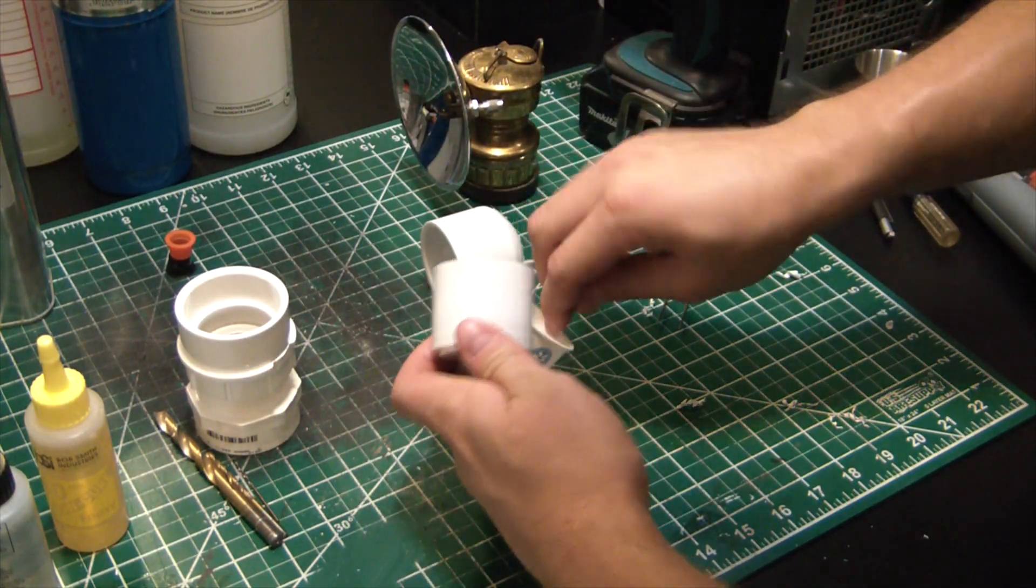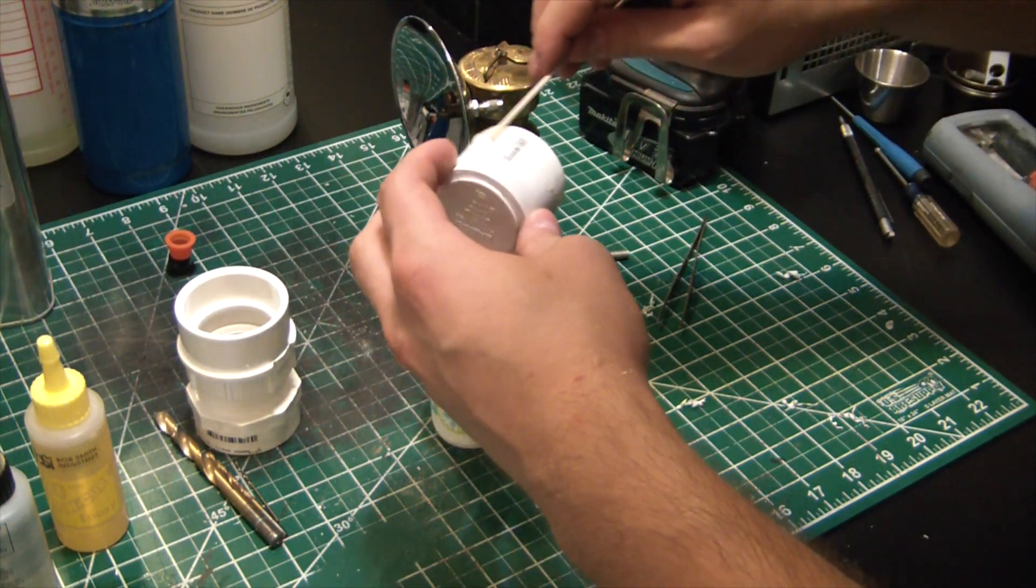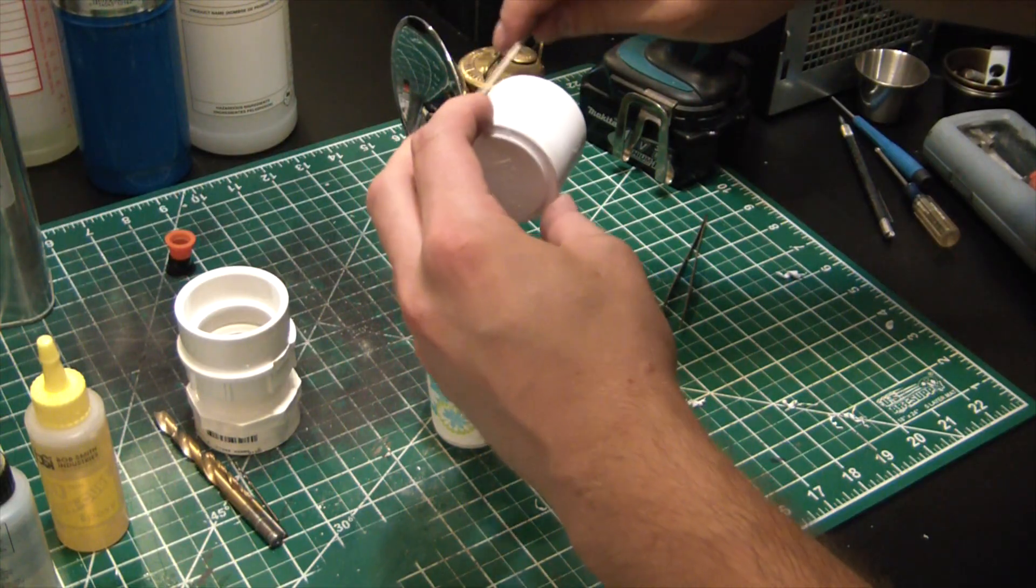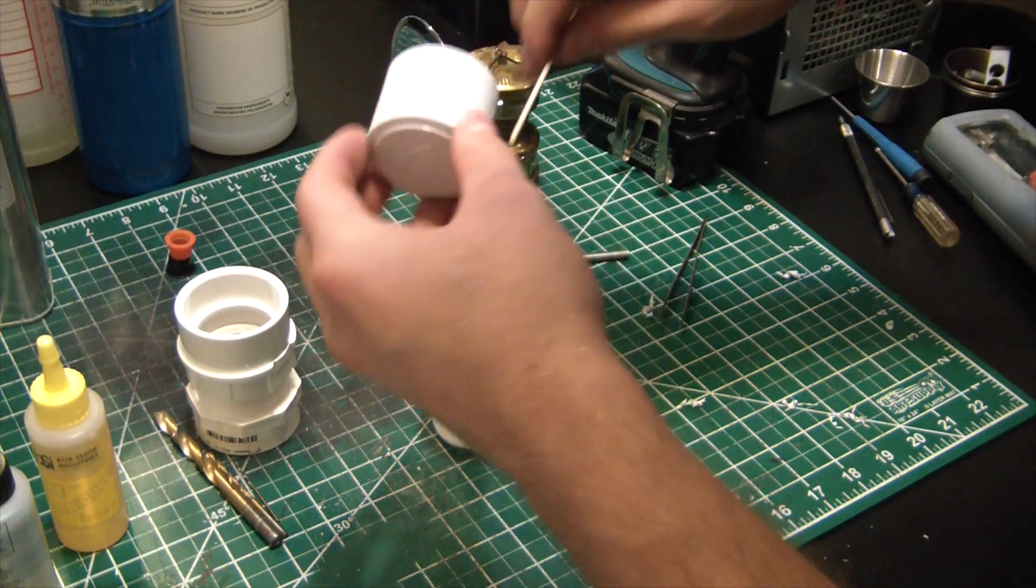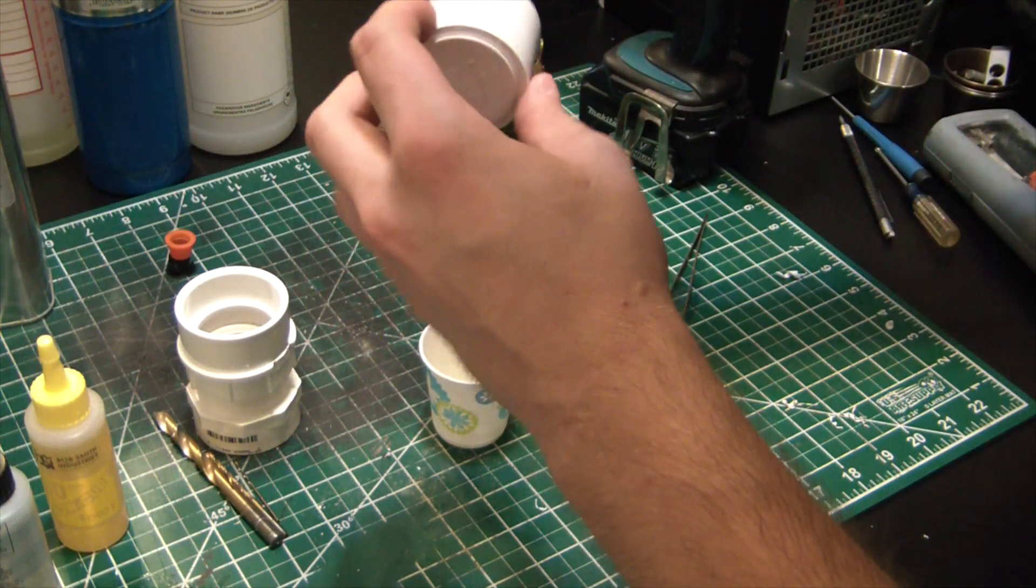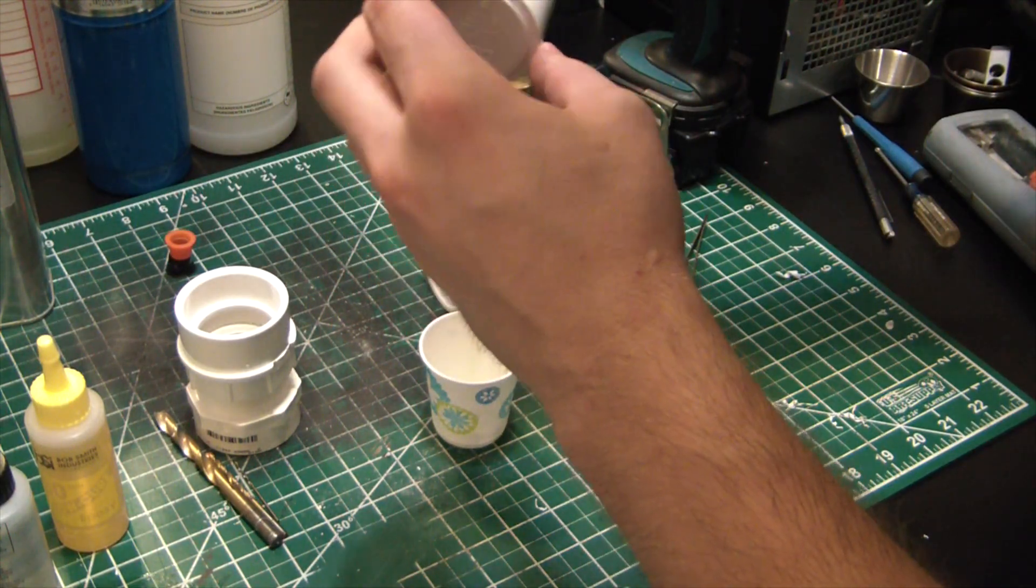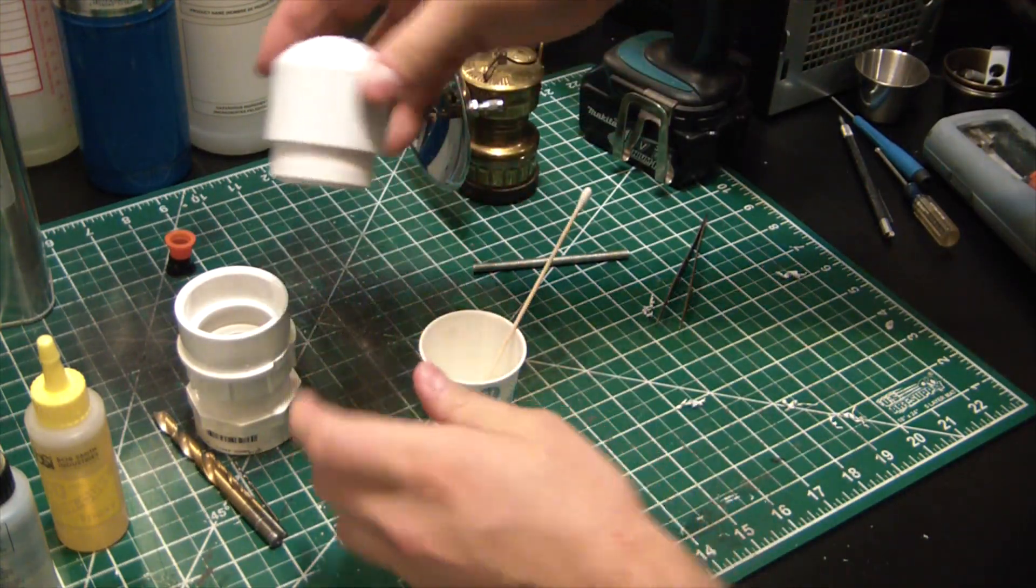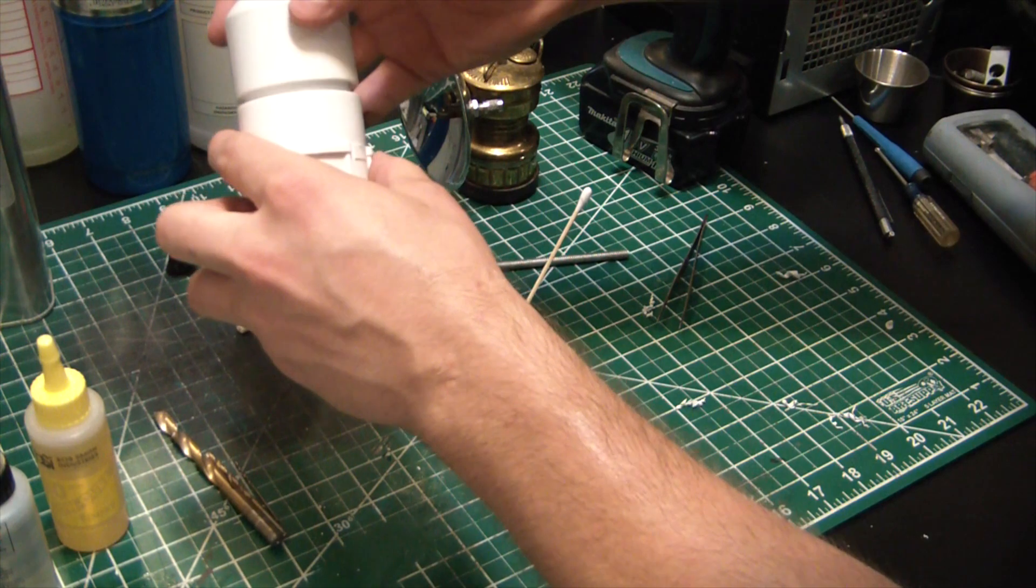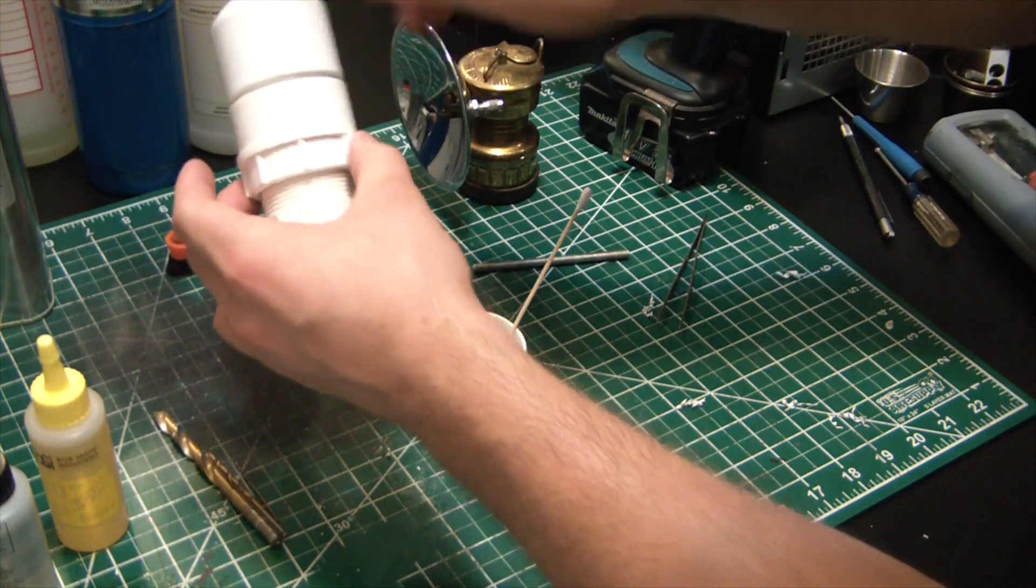Now this doesn't have to be a super airtight or pressure rated bond here, really just going for a good concentric asphyxiation. Not the kind you do in the bedroom, but the other kind. All right, that's about all the stick out I want there. That'll give enough to grab down here, and that'll be our water tank.